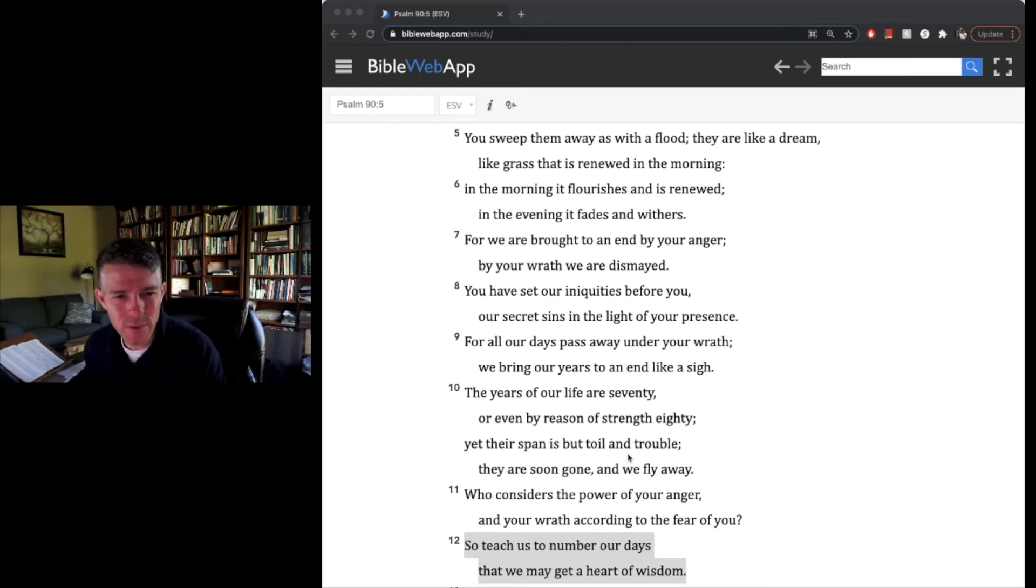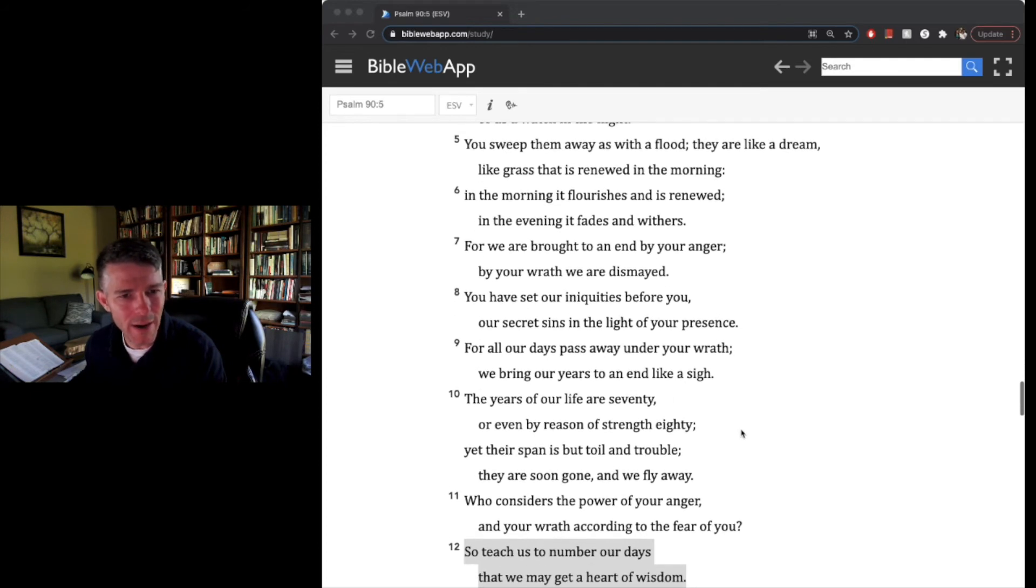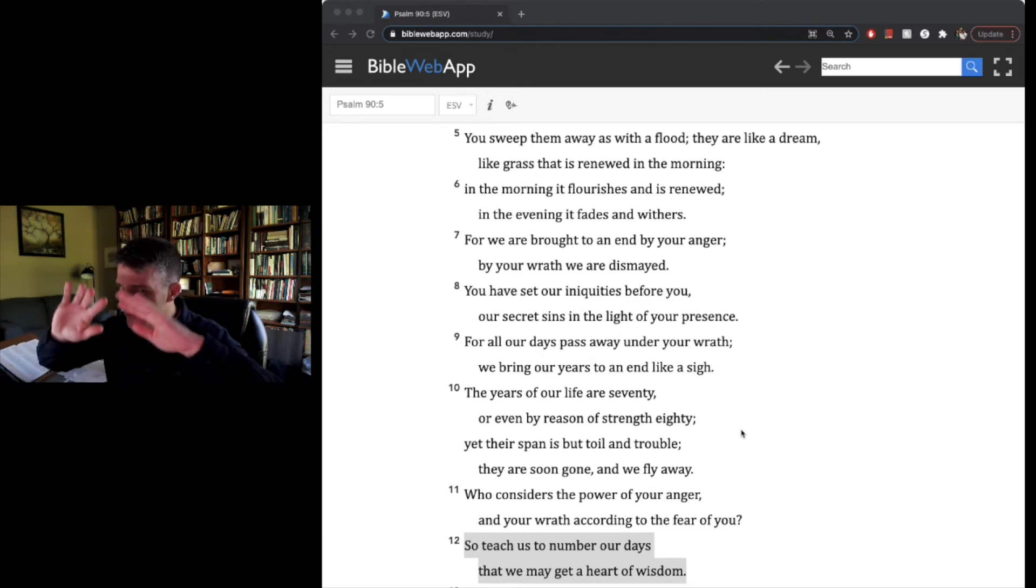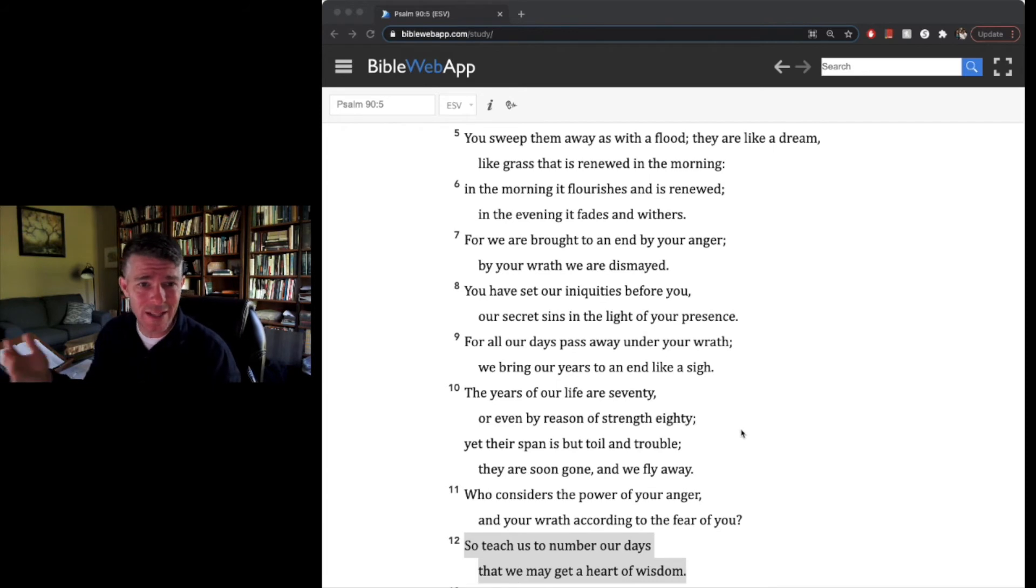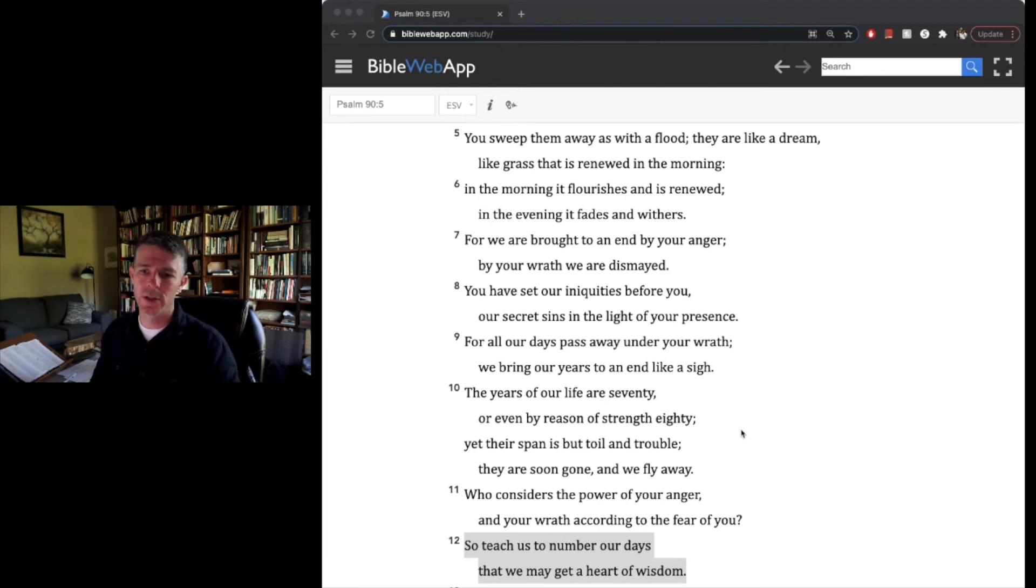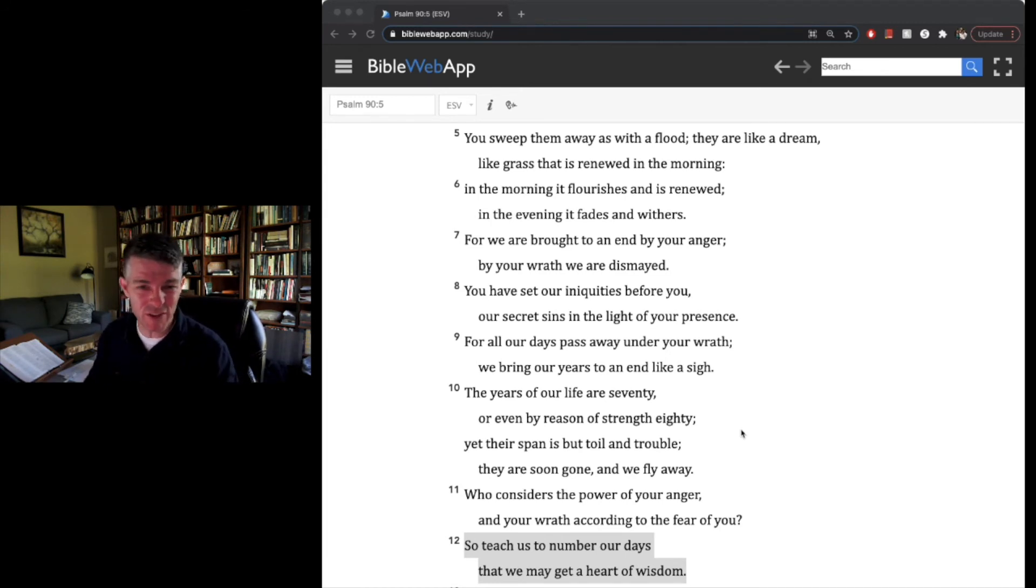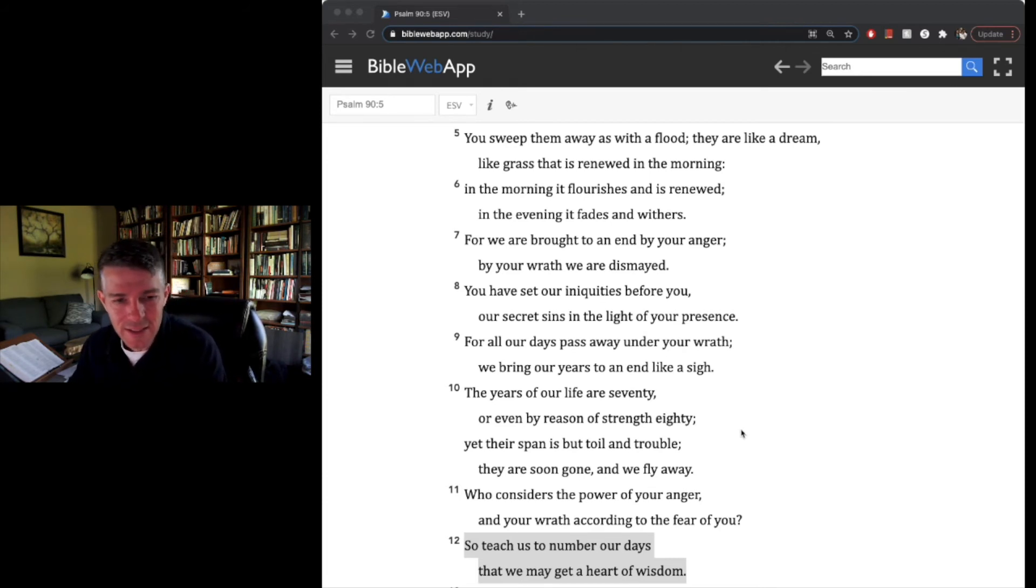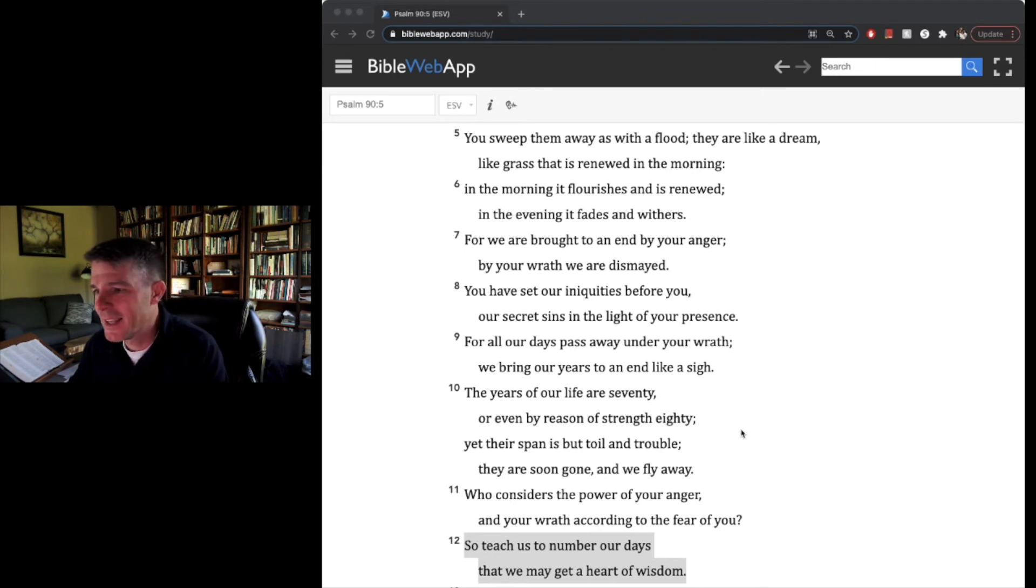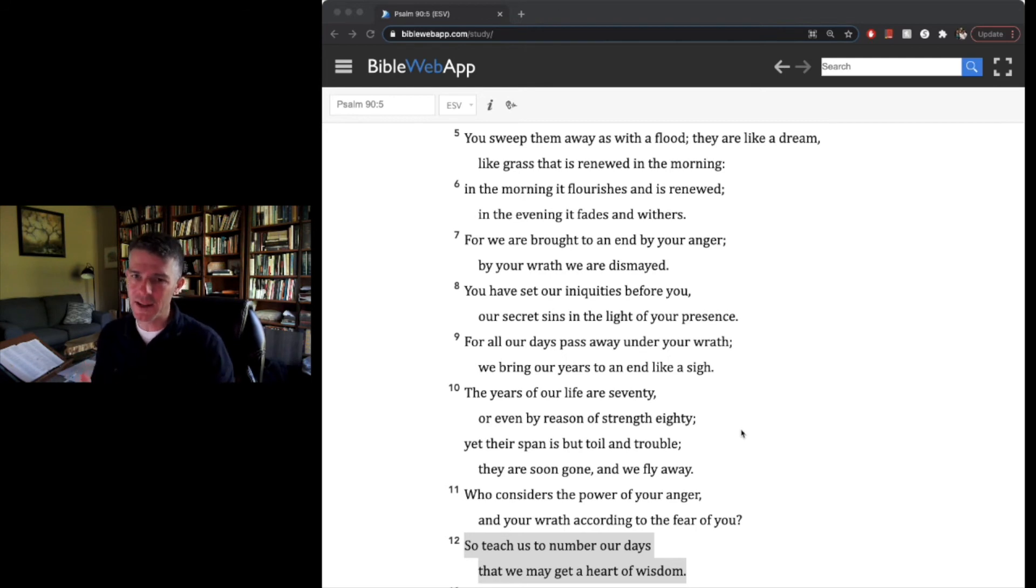I don't think that's what he's saying either, because he says the days pass away under your wrath and the years are brought to an end like a sigh. He's talking about the sovereignty of God in light of everything, even hard things like the grass that's renewed, but then it flourishes, it fades and withers. And so our lives aren't something that we just endure, we just suck it up and get through it. Like so many in my military partners like to say, it's enjoying, it's a joyful endurance.